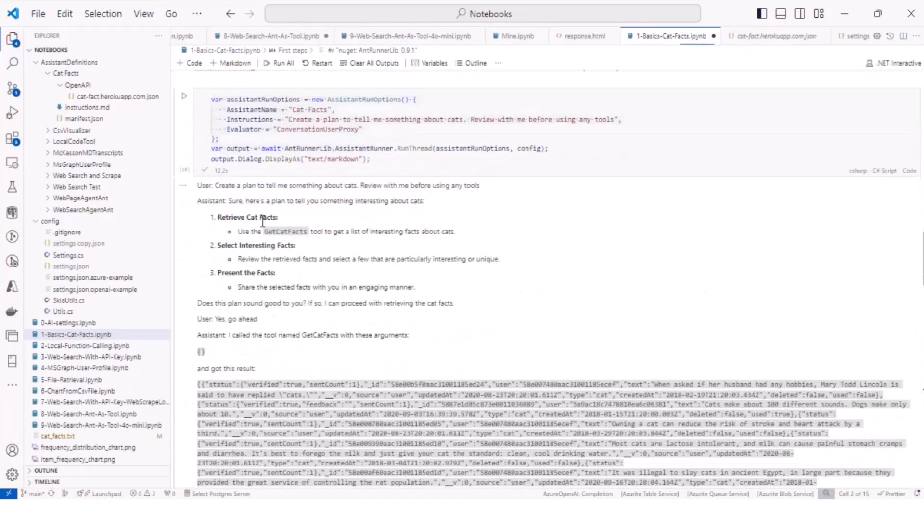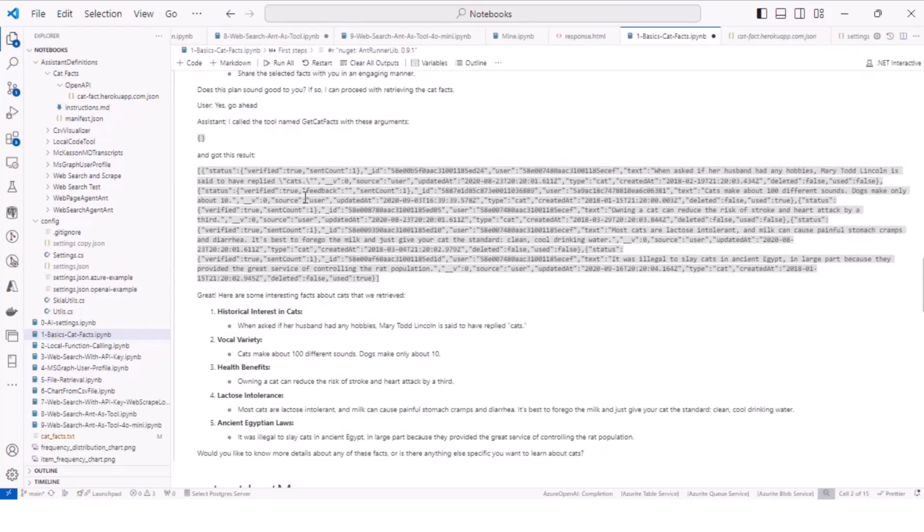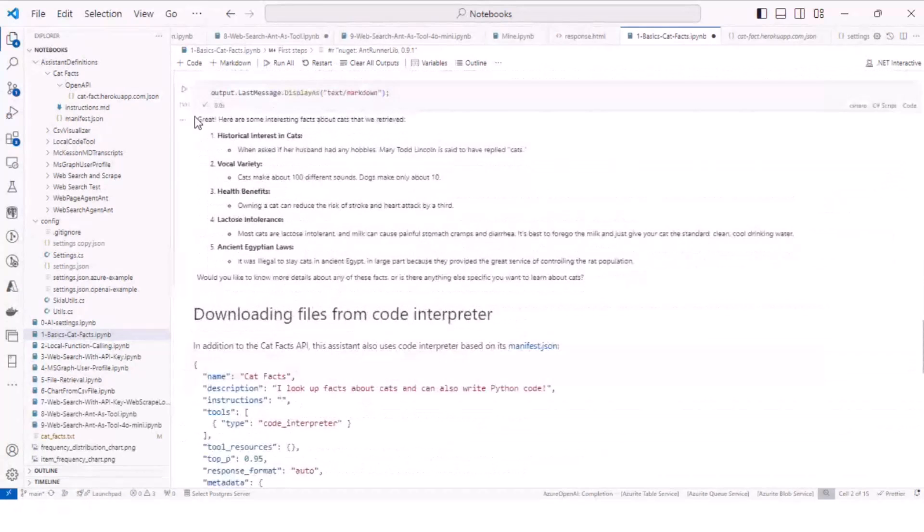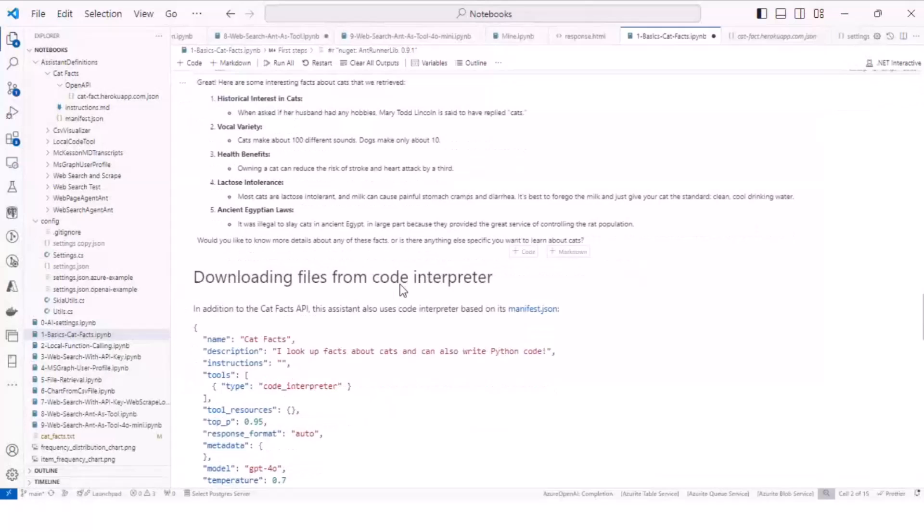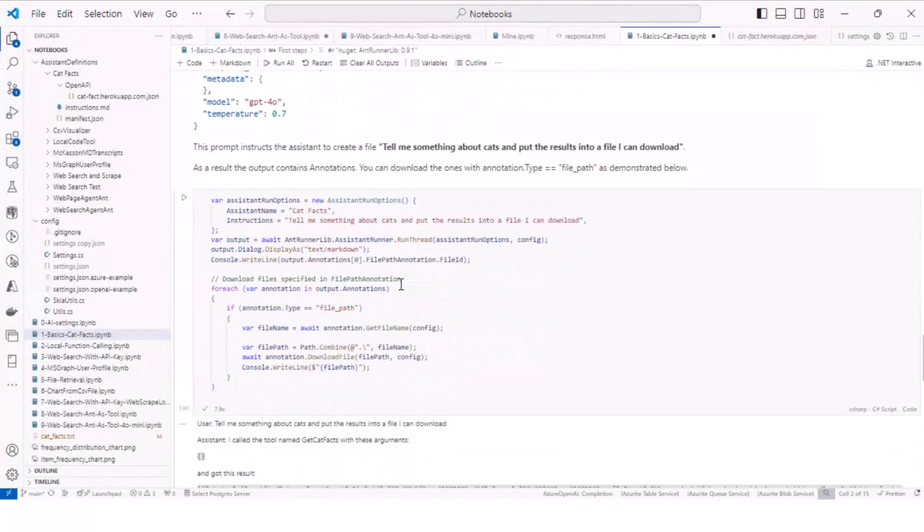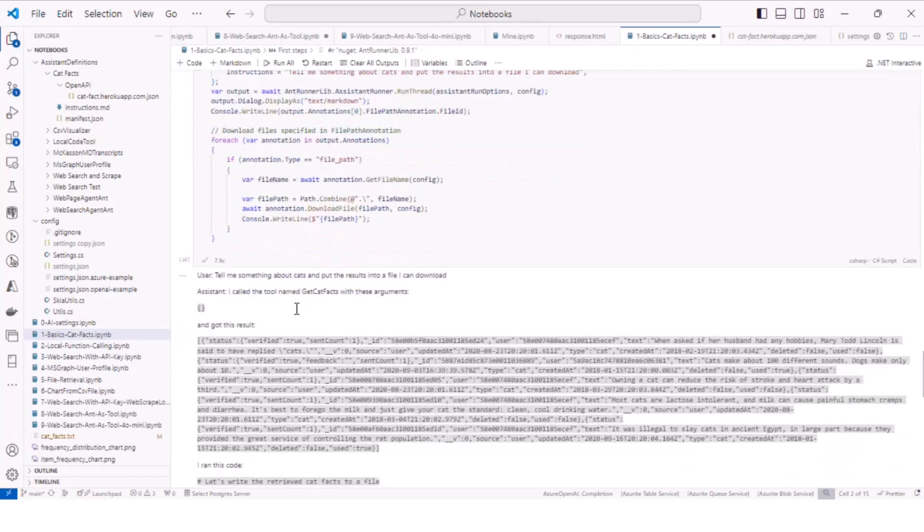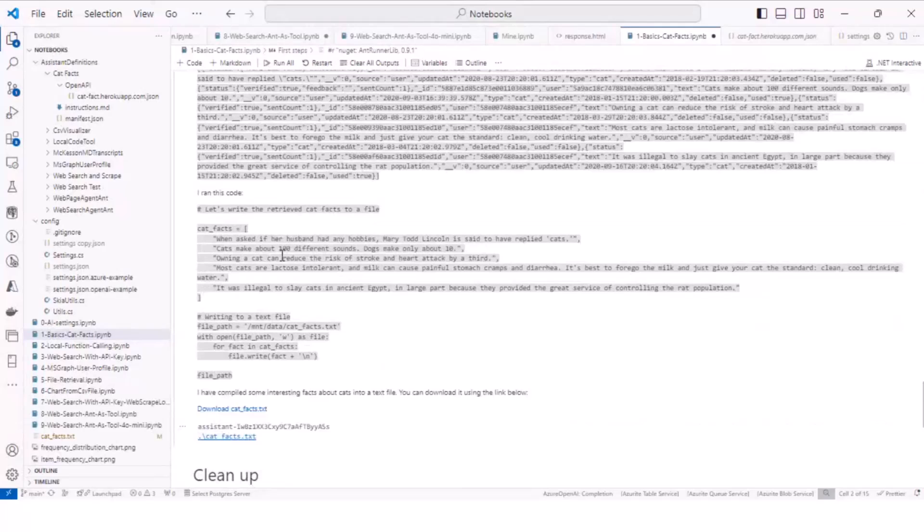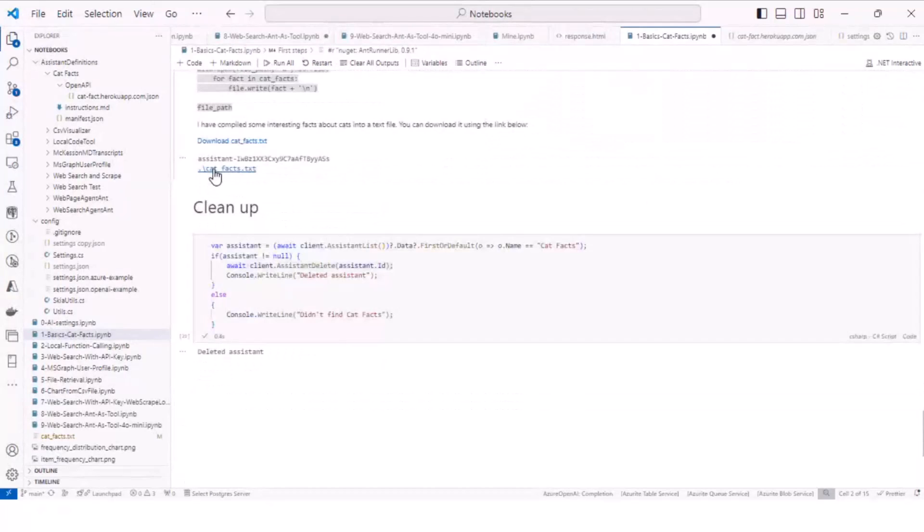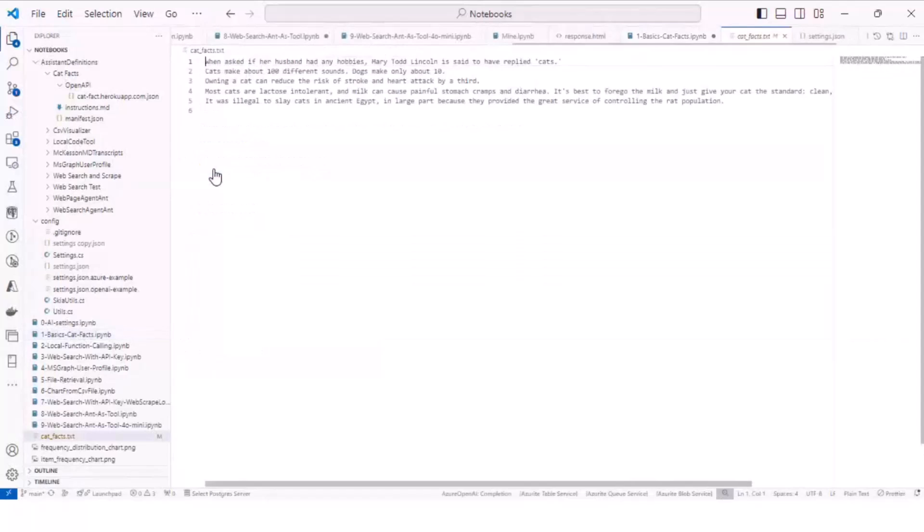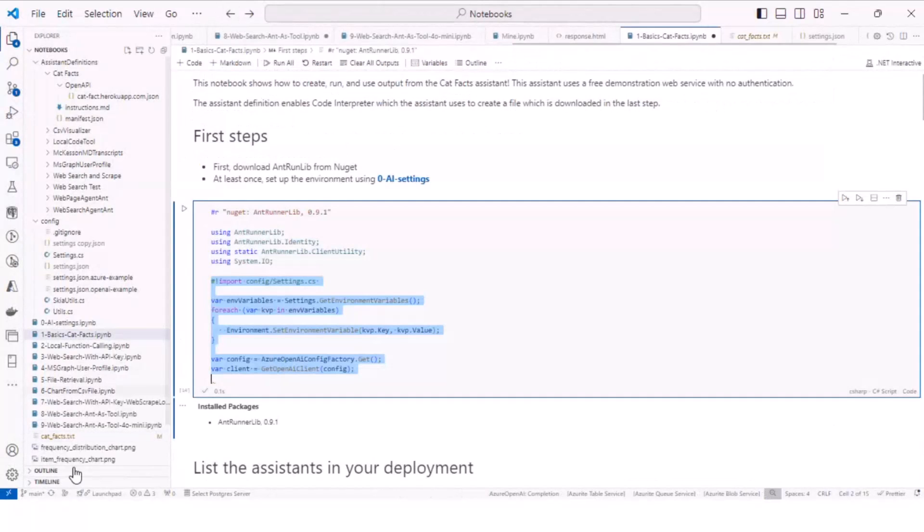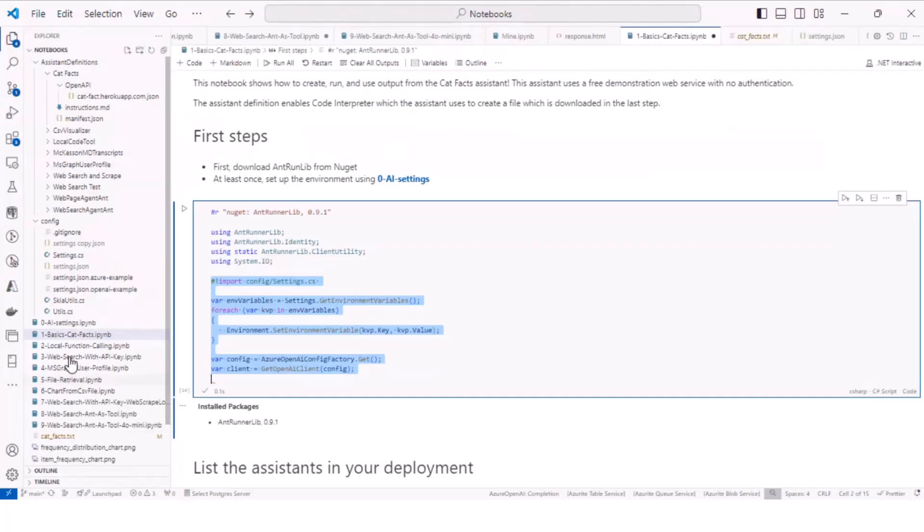And then it ran it. And this was the prompt, create a plan to tell me something about fat cats. It created the plan, it called the API, here's the response, which you can see nicely as the last message. You can also download annotations and files. In this case, I asked it to make a file for me. And so it ran the tool to call the service, then it used Python to create a file, which is catfacts.txt, which it downloaded here for me to use. And there are several, like I said, there's a whole bunch of samples in here.